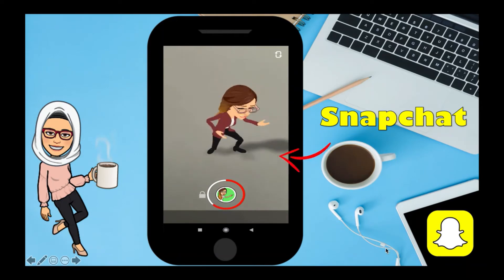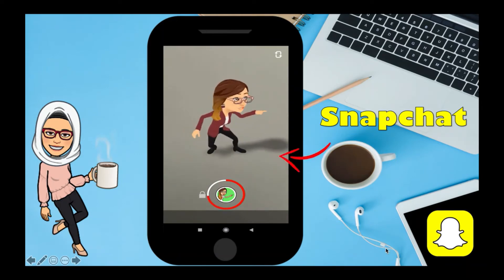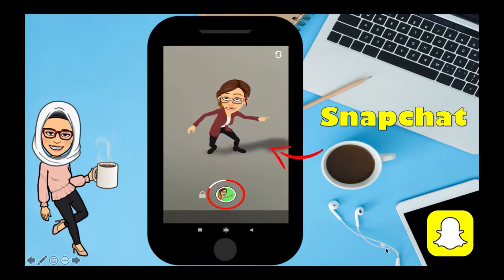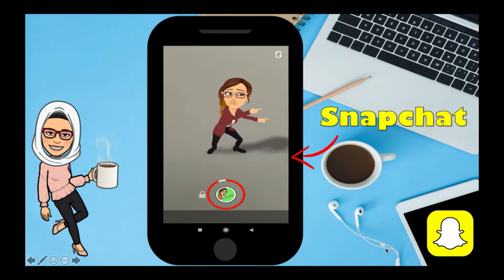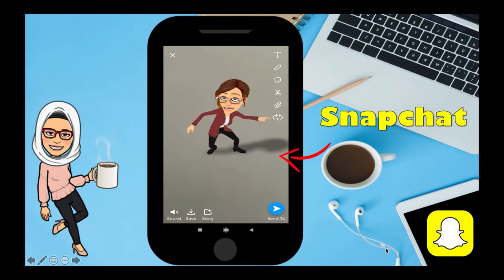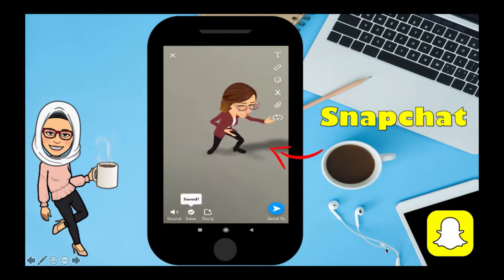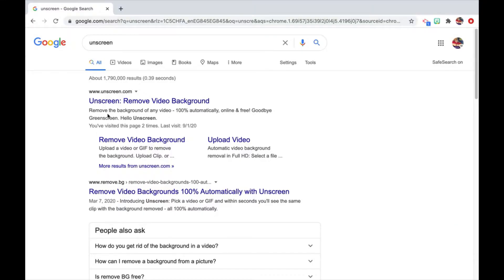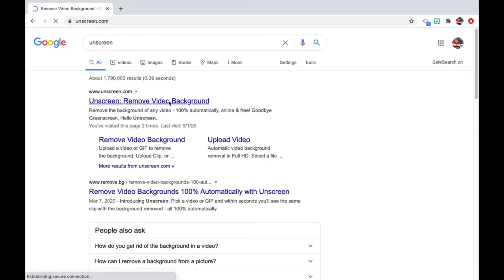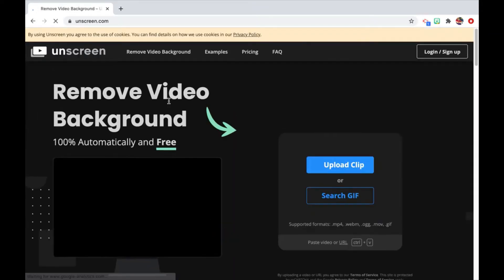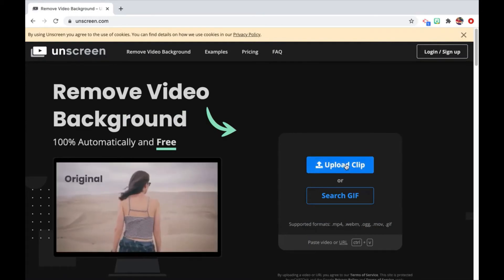Record your video and save it to your mobile phone. Then open 'Unscreen' to remove the video background, and upload your video there.